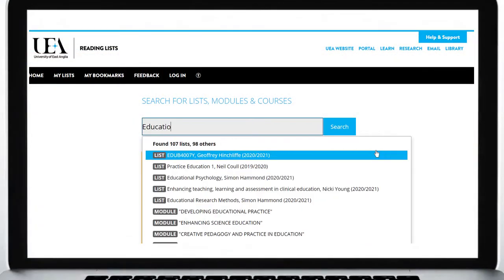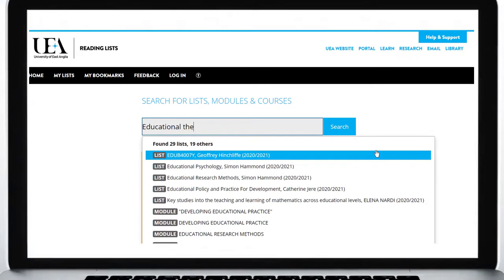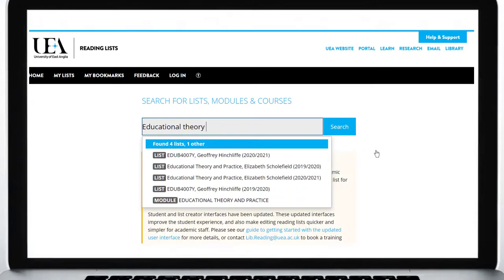Enter your course title or module code into the search box and then choose from the list of results.